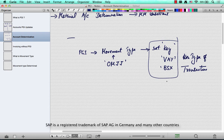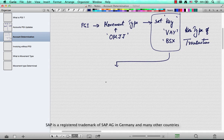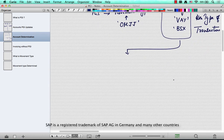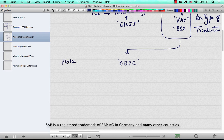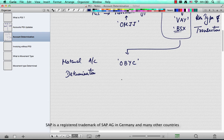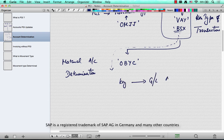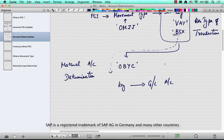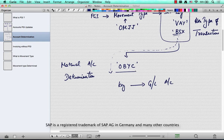Using this account key, you perform material account determination by going to transaction OBYC. In OBYC, the key — whether BSX, VAY, or another — determines the GL account to be hit, whether it's the inventory account, cost of goods sold account, or another account. So the key determined by the movement type in OMJJ ultimately determines your GL account via OBYC.